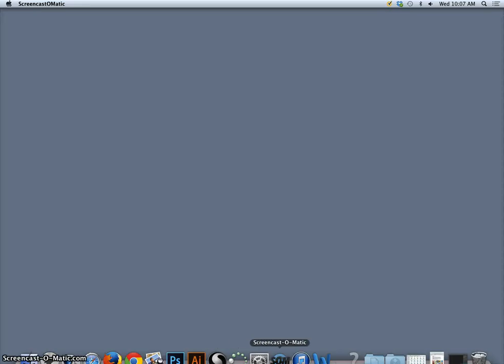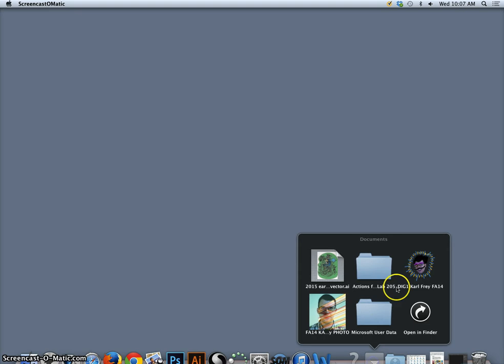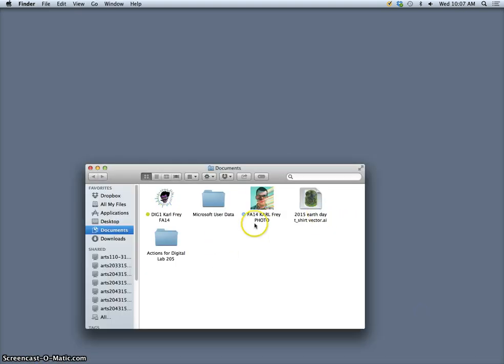Okay, so we're going to start assignment 3 today, which means I need to open up my digital art folder.